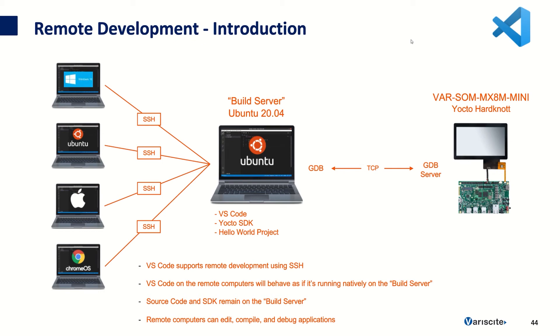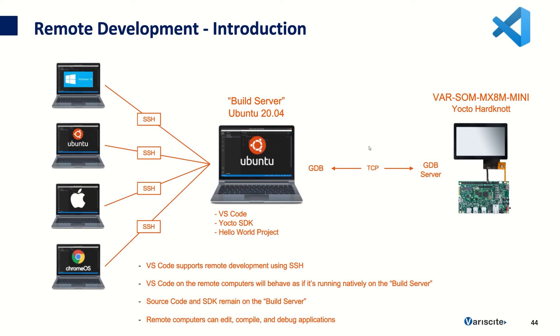So basically what I have in my setup here on the right is a Varsom MX-8M Mini Evaluation Kit running the Yocto Hardknot. I have that connected to a computer that I call the Build Server that's running Ubuntu version 20.04 and it's connected using an Ethernet cable and we're going to use GDB and GDB Server to remotely debug an application.